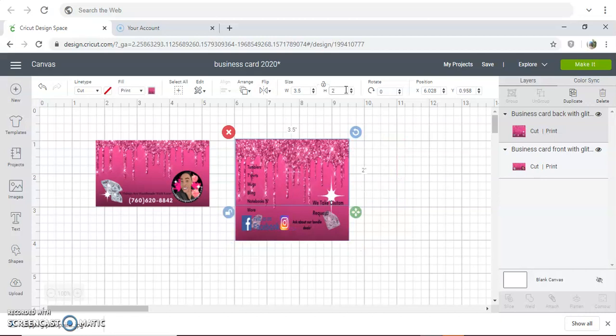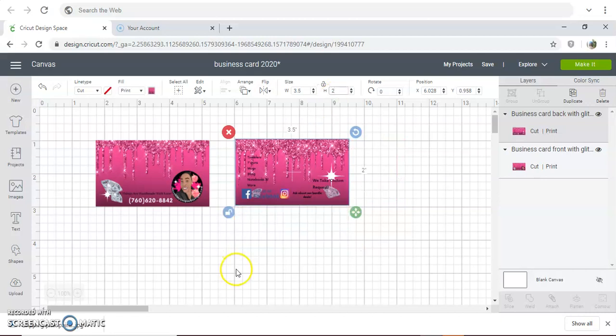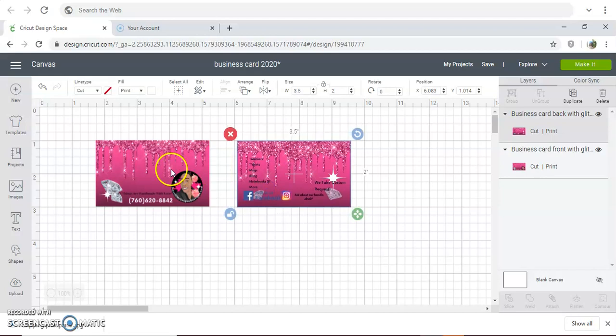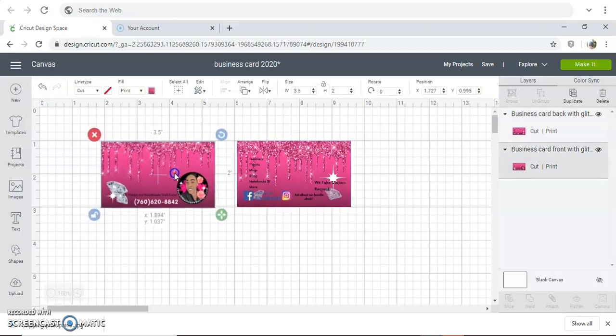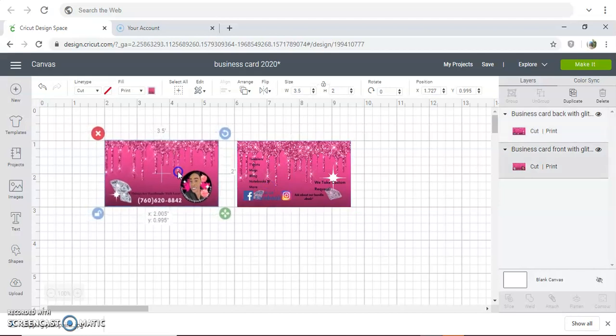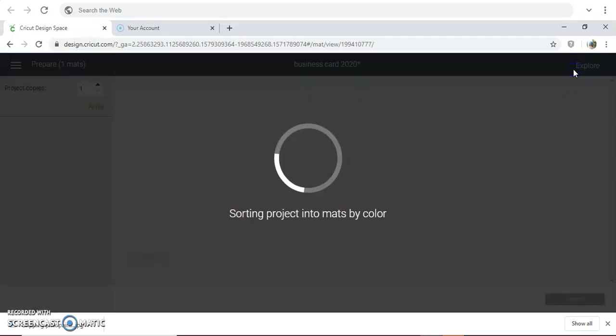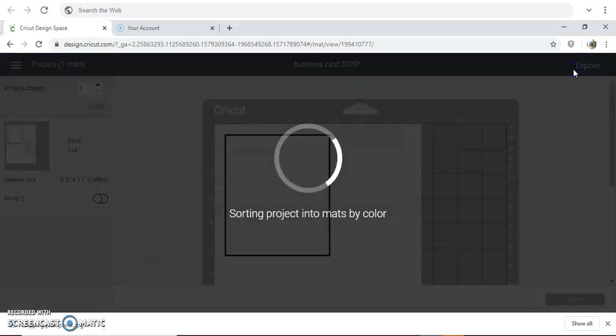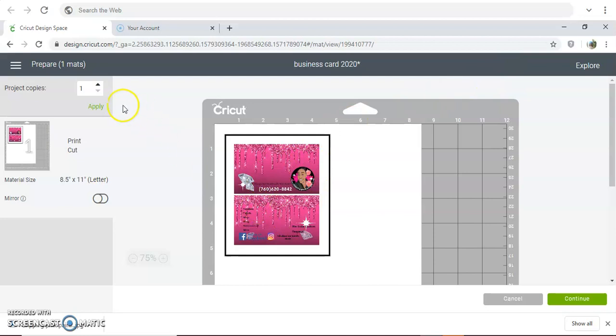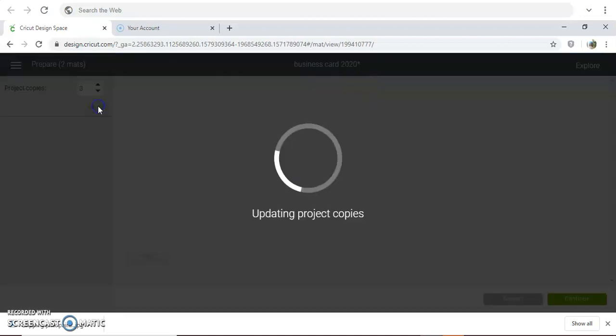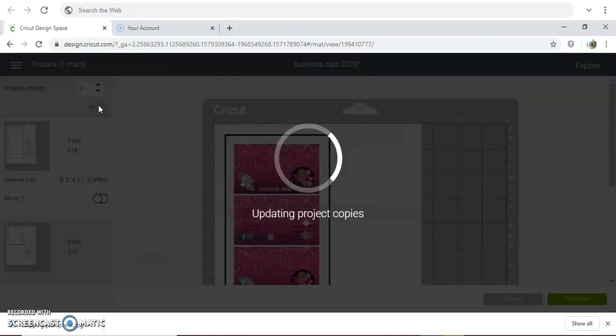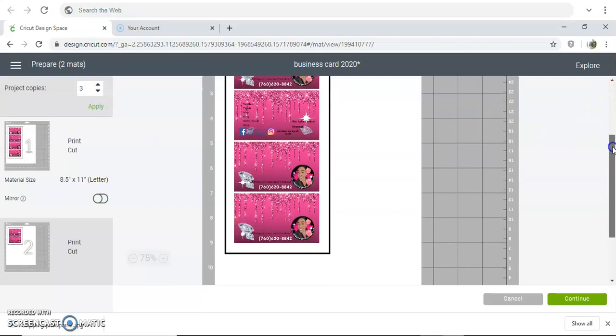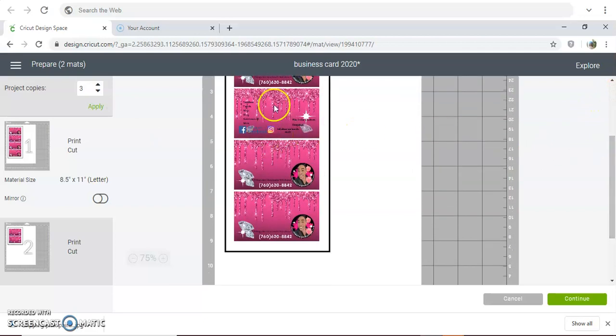Now that you have your sizing, you're going to go over to Make It. You see here, if you want to print more you can. If you want to make another copy, you could do two, you could do three. Let's see how many fit.